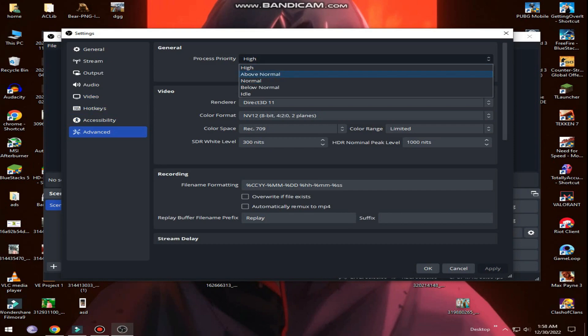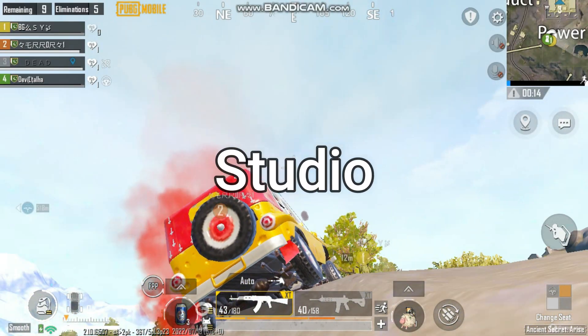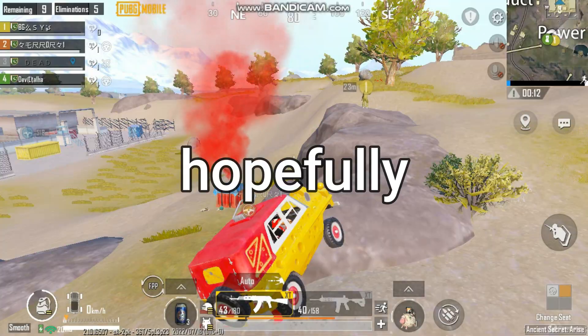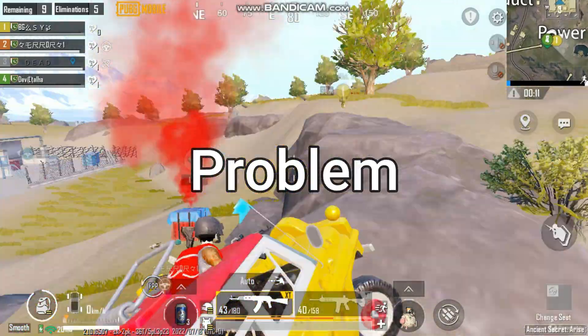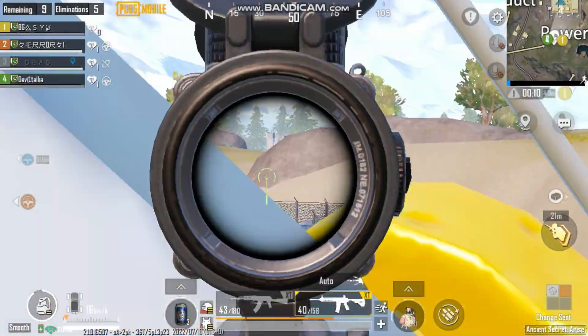Now you need to save the changes by clicking on apply and OK. After these OBS Studio settings, your lag is fixed hopefully. If you have any problem, then comment in the video. Thanks for watching.